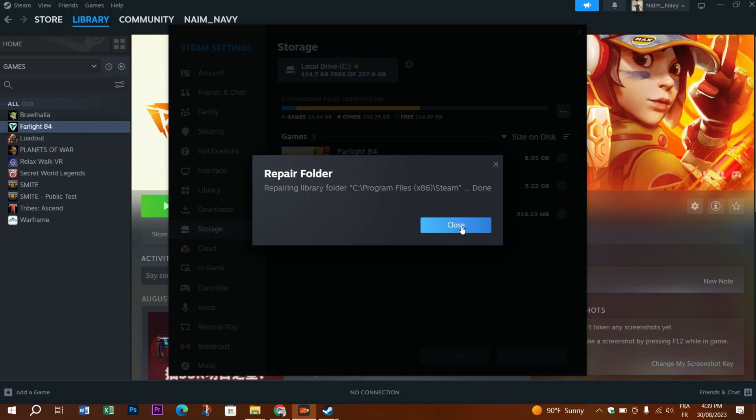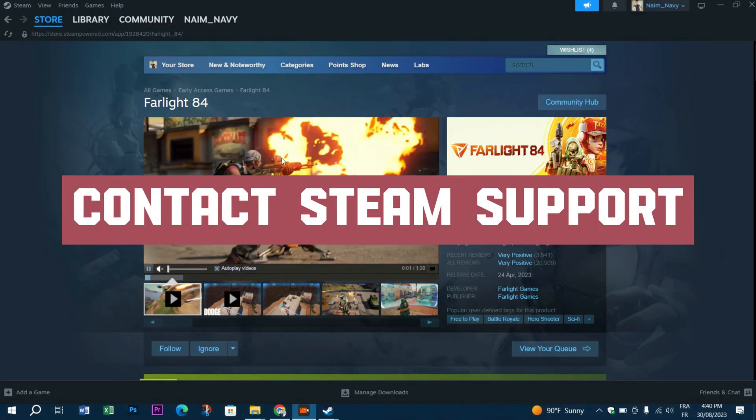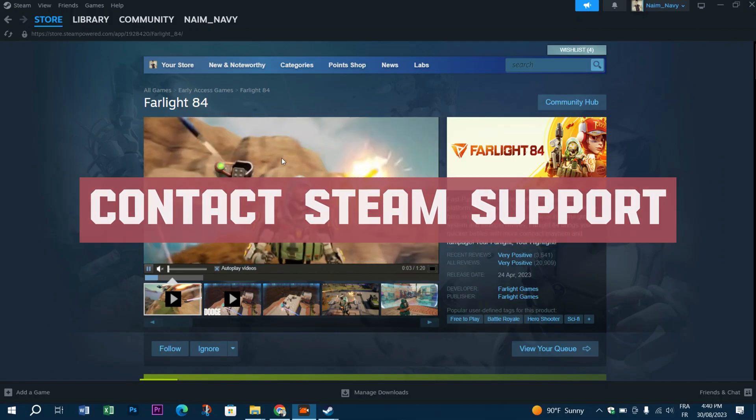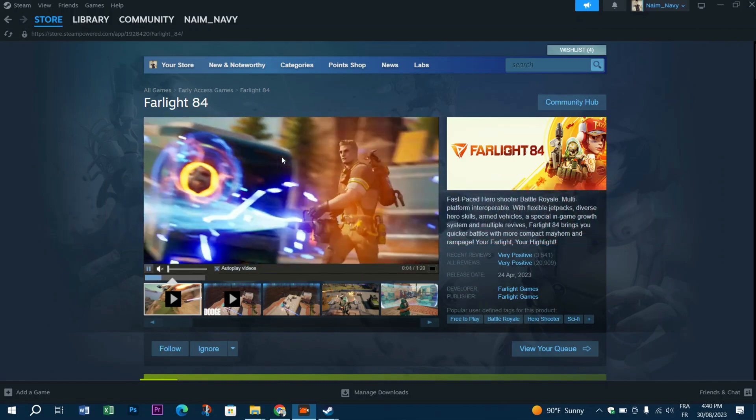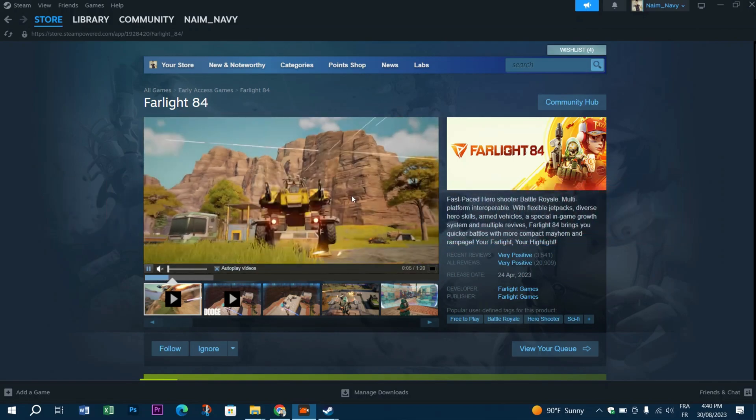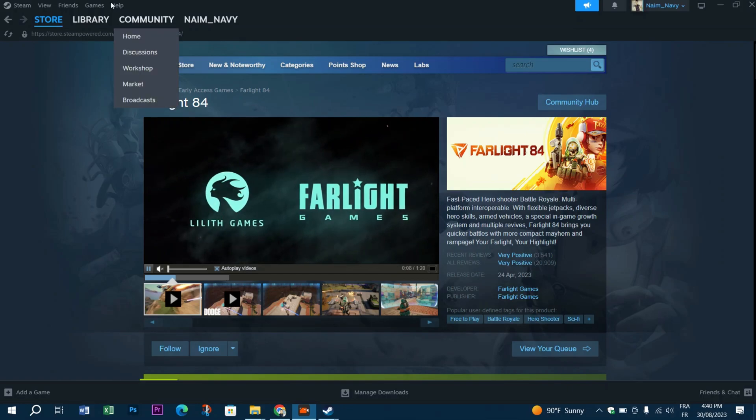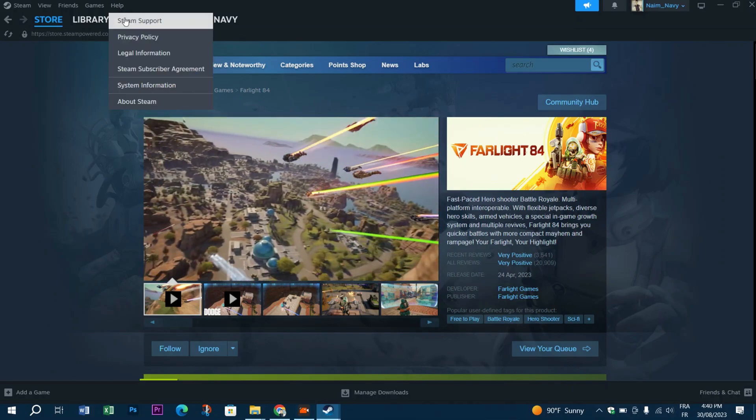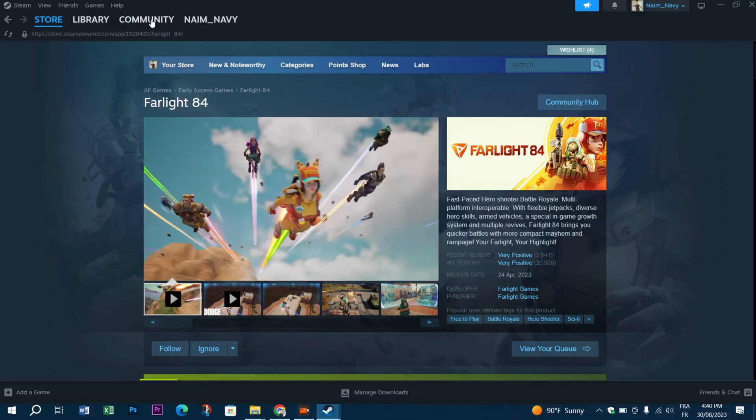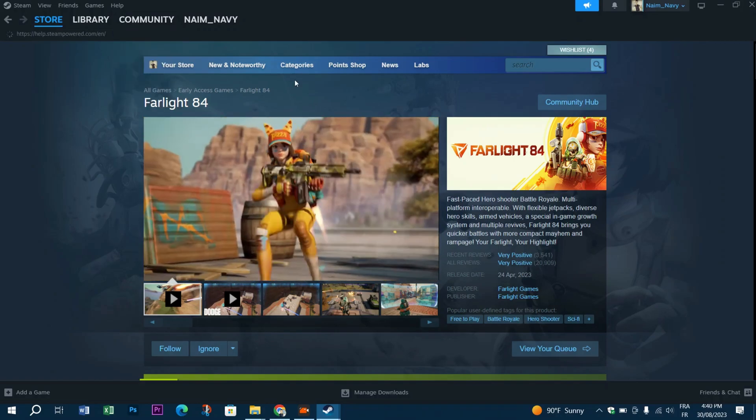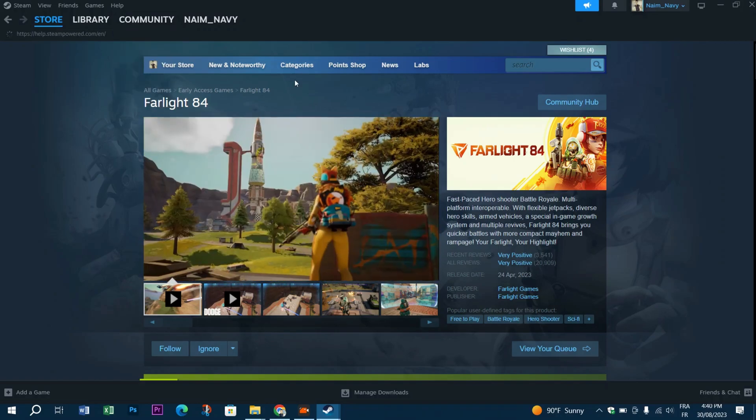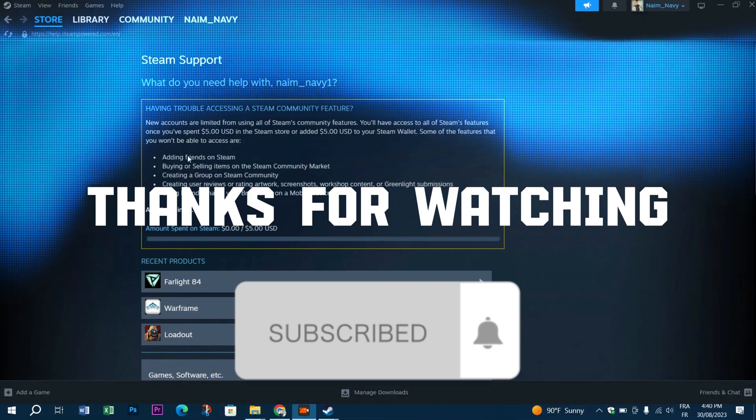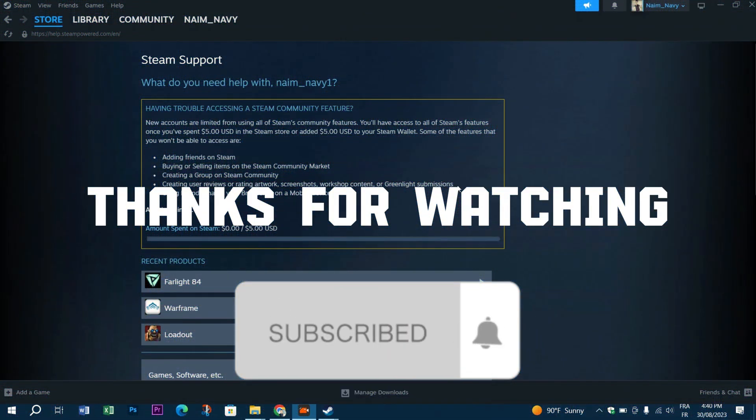If none of the above solutions helped you in getting back the missing games in Steam library, you need to either reinstall the app, the Steam app, or contact the Steam support and let them know your issues. Thank you guys for watching, don't forget to subscribe and see you in the next video.